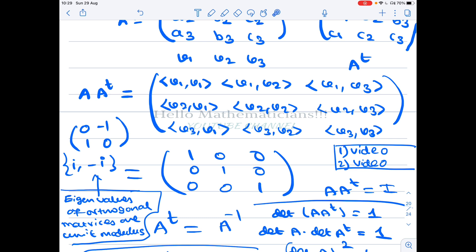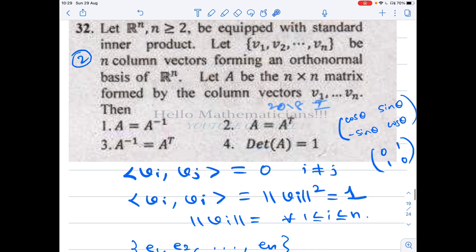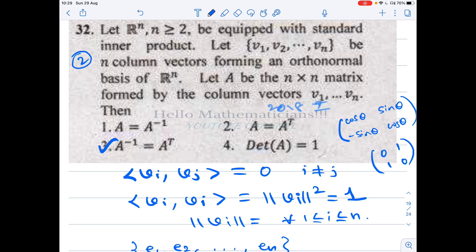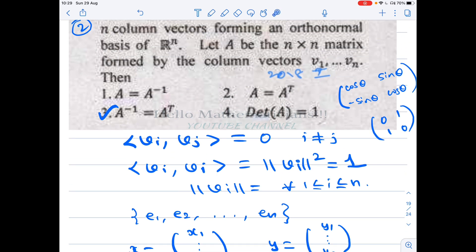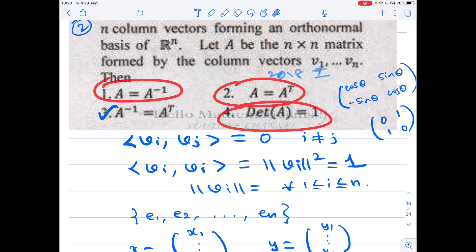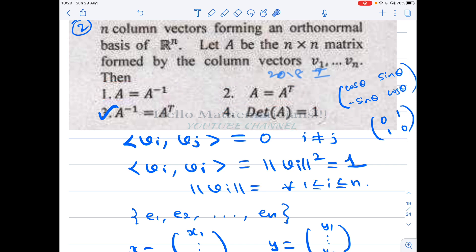Any matrix satisfying A transpose equals A inverse, or equivalently A·Aᵀ equals the identity, is called an orthogonal matrix. So we conclude that the option 'A inverse equals A transpose' is correct. We can also eliminate the other options. Let's see why — the idea used to eliminate them is important and can apply to other problems.